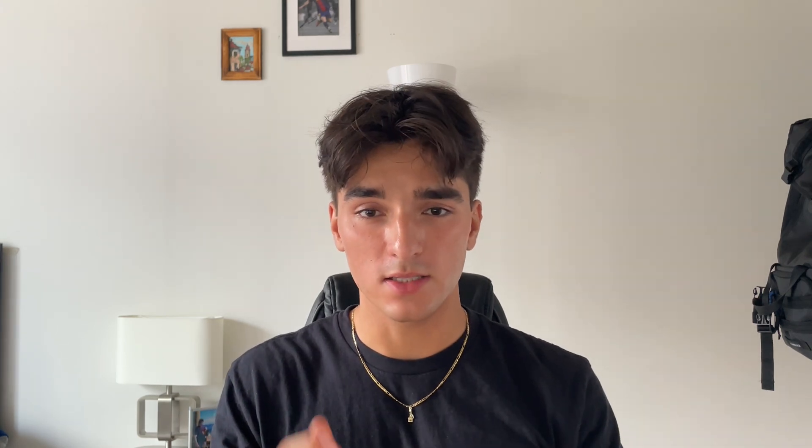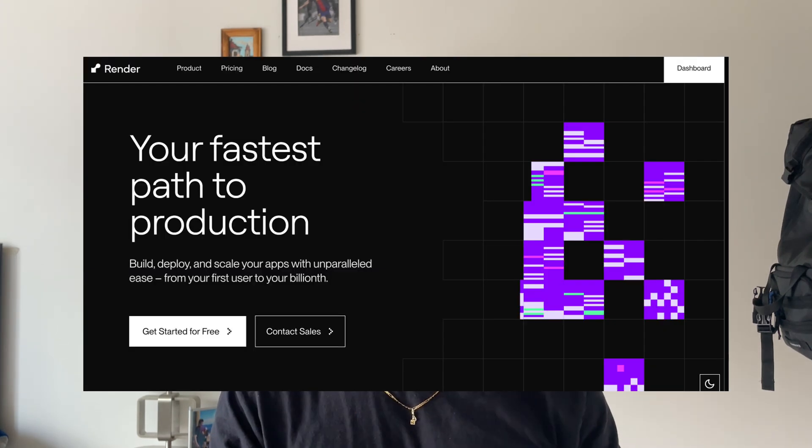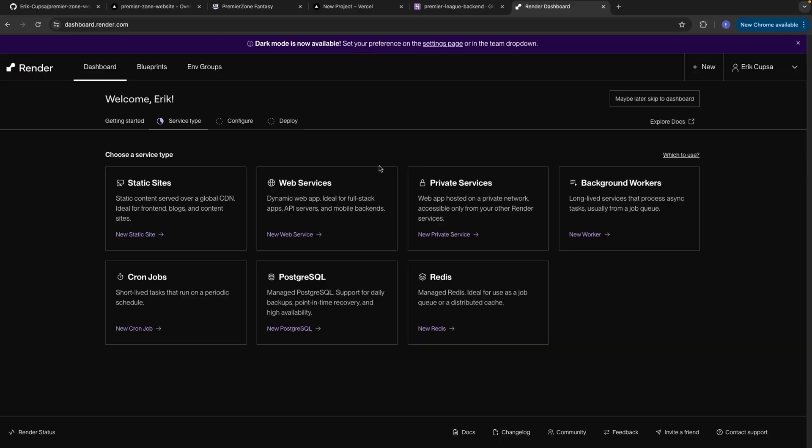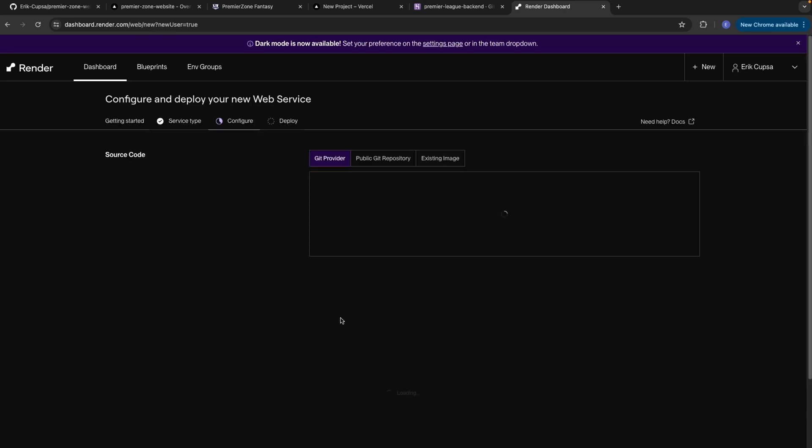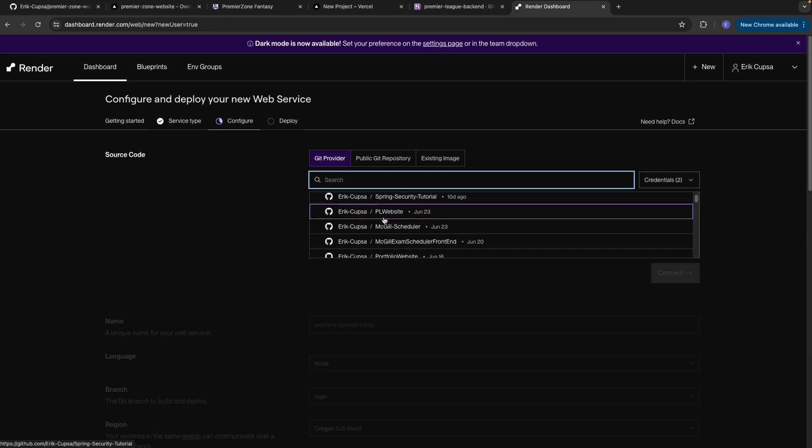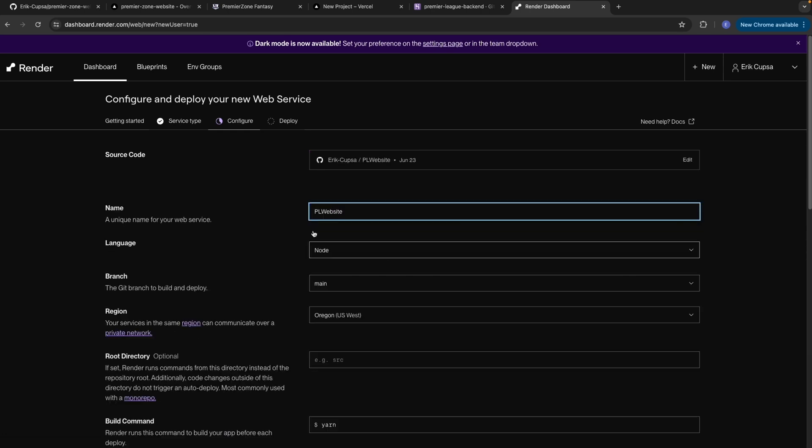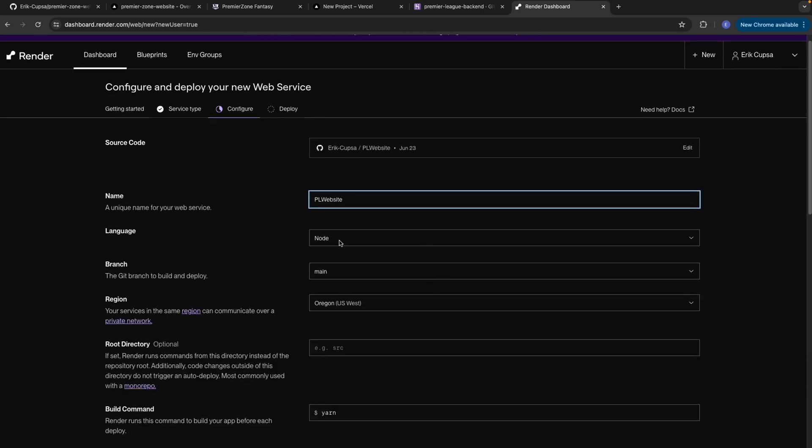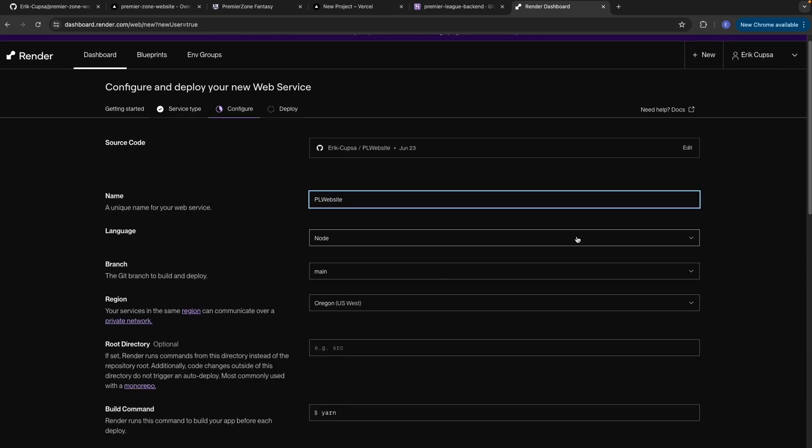Finally, and this is what I use for most of my coding products on my website, it's render.com, and this is because it's completely for free. After creating an account and connecting to your GitHub, you'll be brought to this dashboard. What you want to do is select new web service, and then you just want to select your GitHub repository. Now you'll be brought to this setup page.